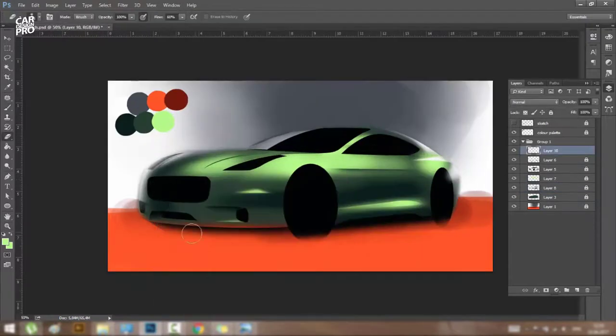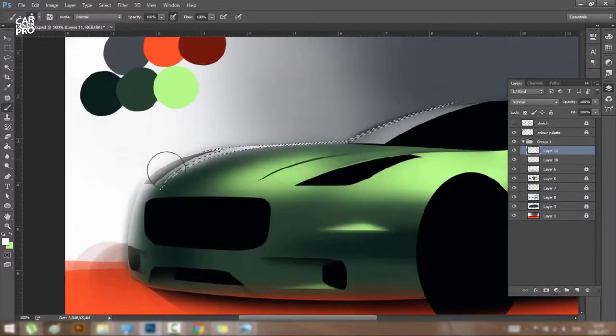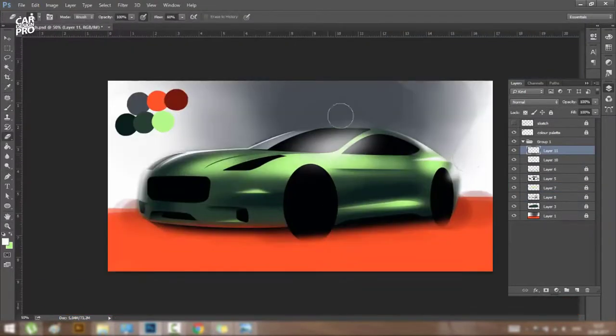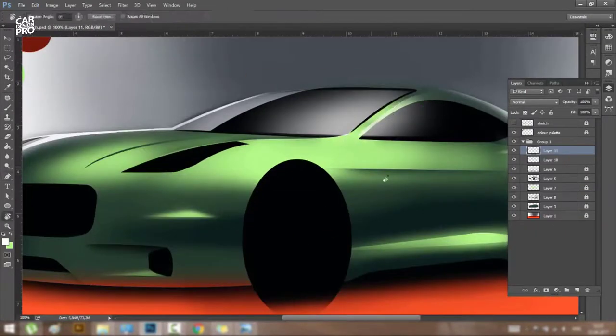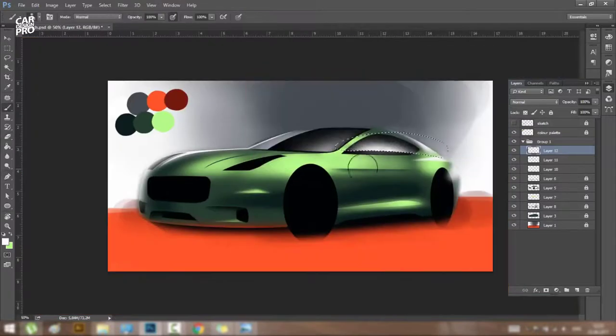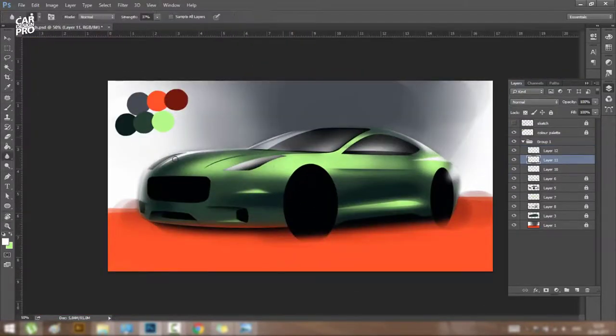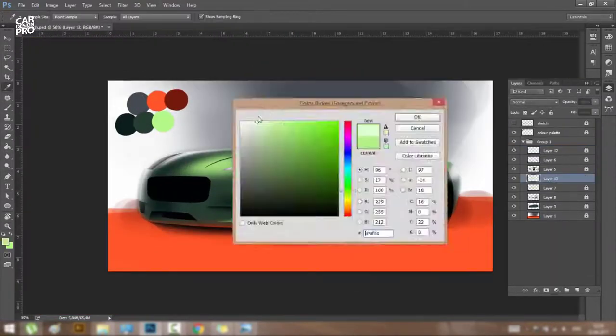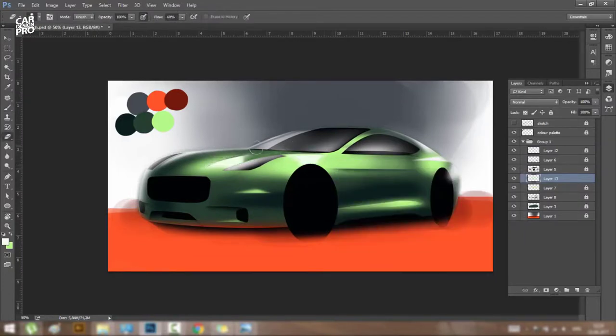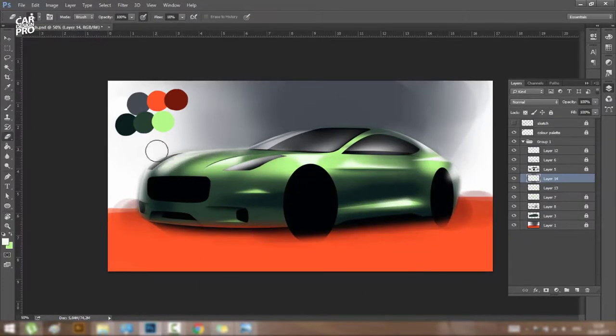I am aware that the right headlight seems to be placed too high and I will fix that later in the process by putting a big white reflection around that to make it look like it's lower than the left headlight. The volumes are determined by the way you put your lights and reflections, so pay attention to them.